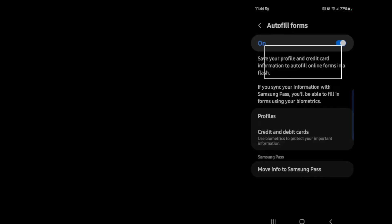Now here you can tap on credit cards and debit cards. Now here is where you can add or delete your credit card information. If you want to add your credit card information you simply tap the add and then you insert your information in.